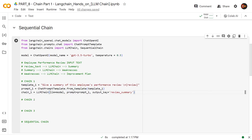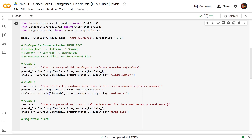Let's go to our chain number two and three. Chain number two — we create template number two and tell it: identify the key employee weaknesses in this review summary. Then we pass the review summary as an input, which was the output of chain number one. We create prompt two, sending this template two as an argument. Then chain number two, as usual, LLM and prompt — but we also have output key weaknesses. That's how we keep track of the sequential output that this chain will generate. Then we move to chain number three. We tell it: create a personalized plan to help address and fix these weaknesses. We pass these weaknesses as an input, which used to be the output for chain number two. All that being done, let's create our first sequential chain.